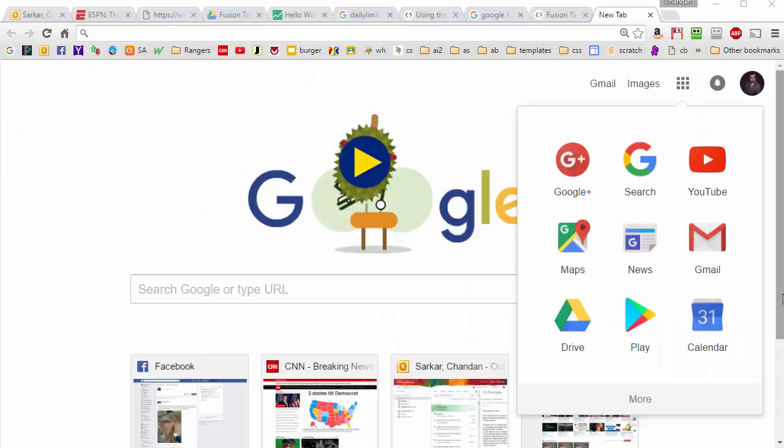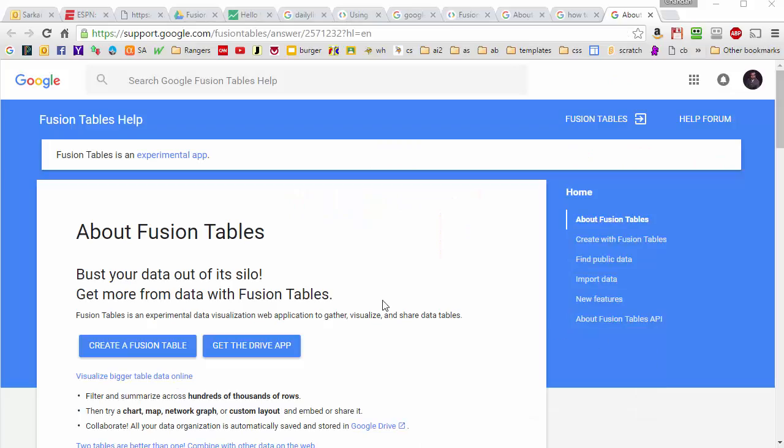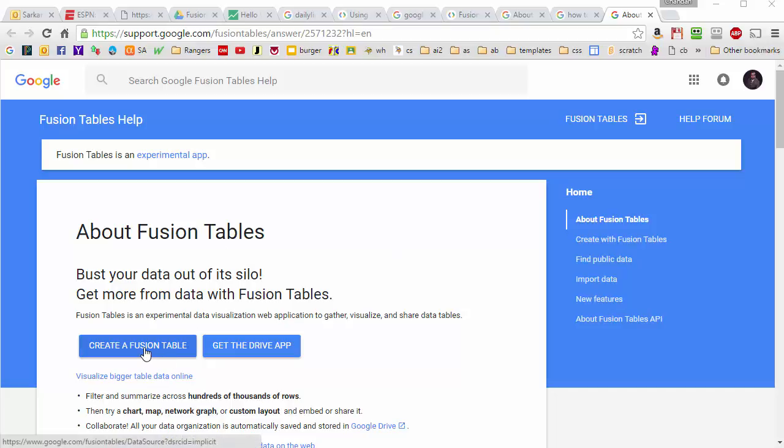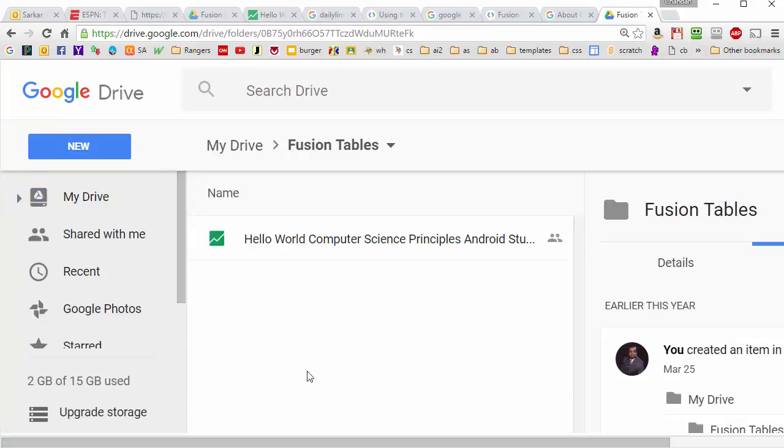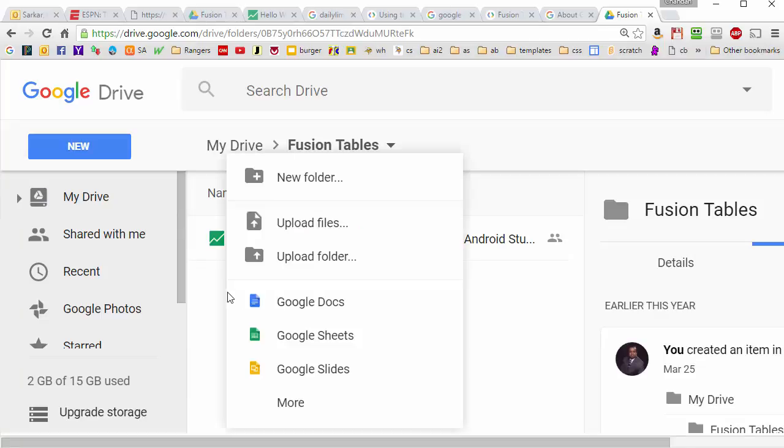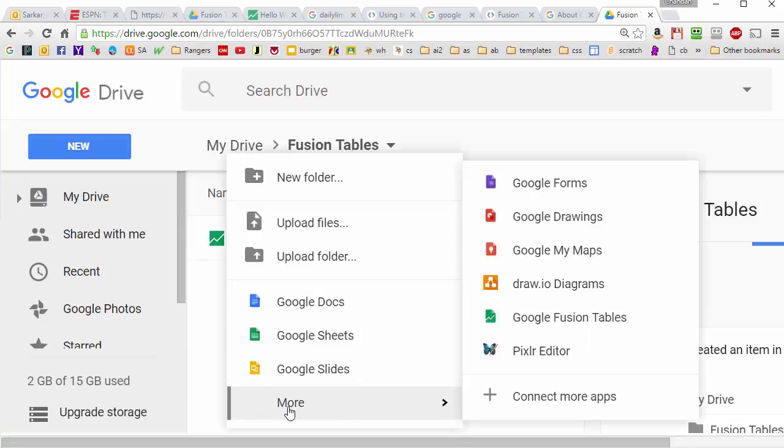The first thing we're going to need to do is create a Google Fusion table. If you don't have Fusion tables installed in Google right now, you can look for information on Google about how to install it and then press the Create button to create your first Fusion table. Once you have the Fusion tables module installed, you can go to any folder on your drive and create a new Fusion table by hitting the right mouse and clicking More and then going to Google Fusion tables.